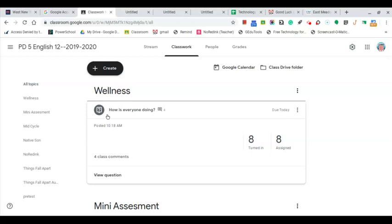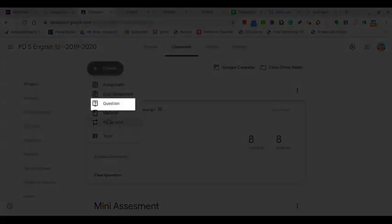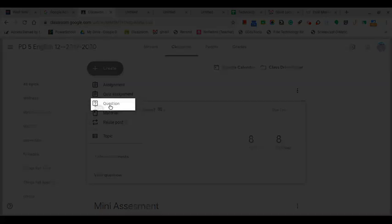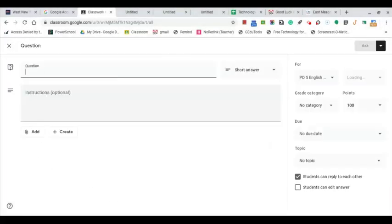Right now here I have 'how is everyone doing.' To do this, we come up here to create, then question, and then we pose our question.